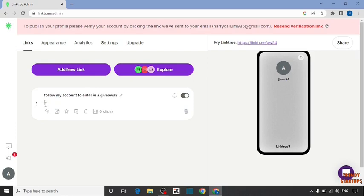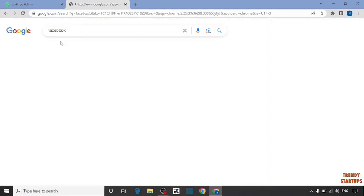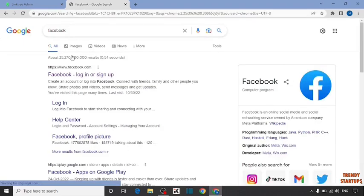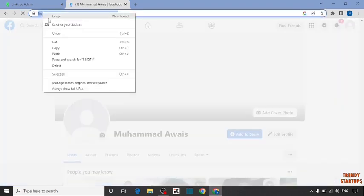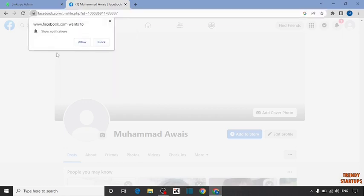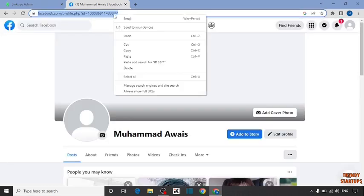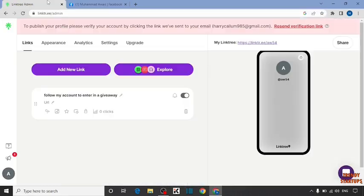Now here you have to enter the URL of your website. For example, I'm going to enter the URL of Facebook. Copy the URL of your Facebook profile and then simply paste here.